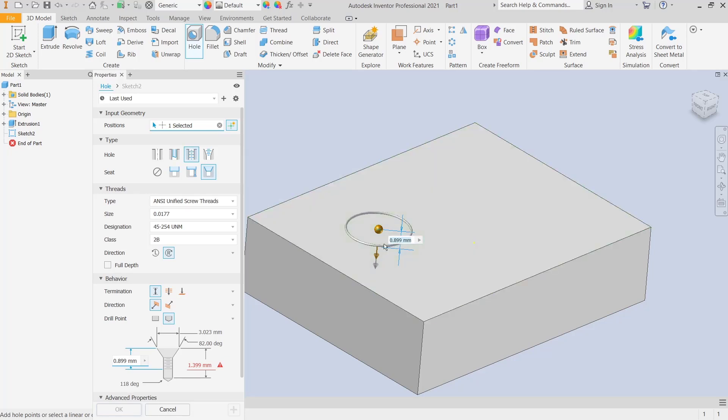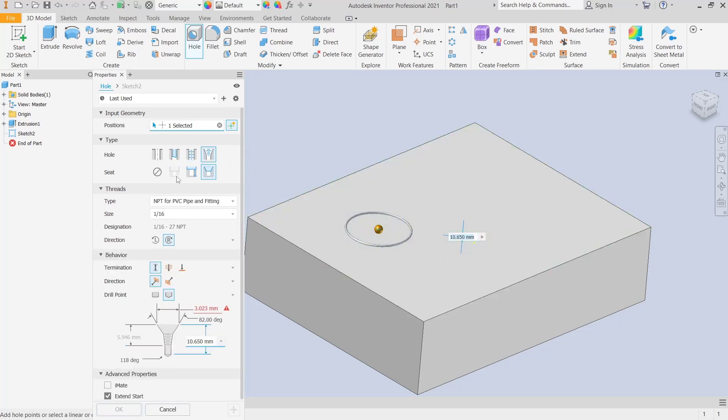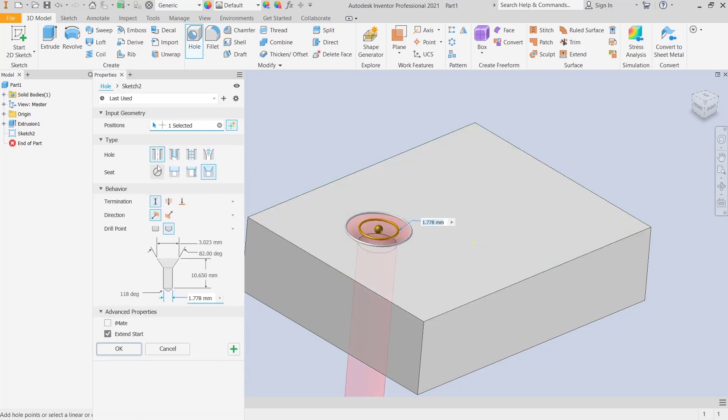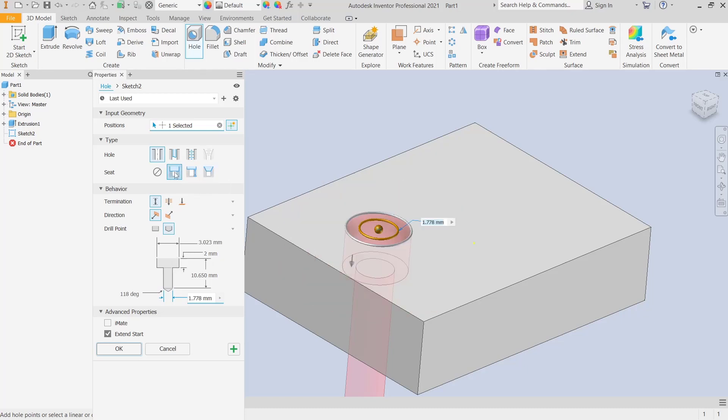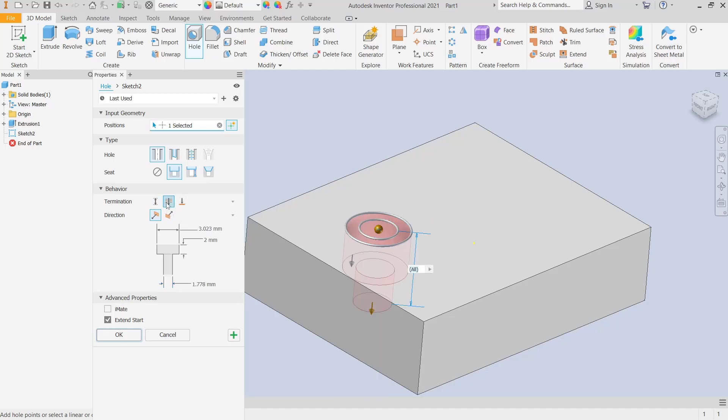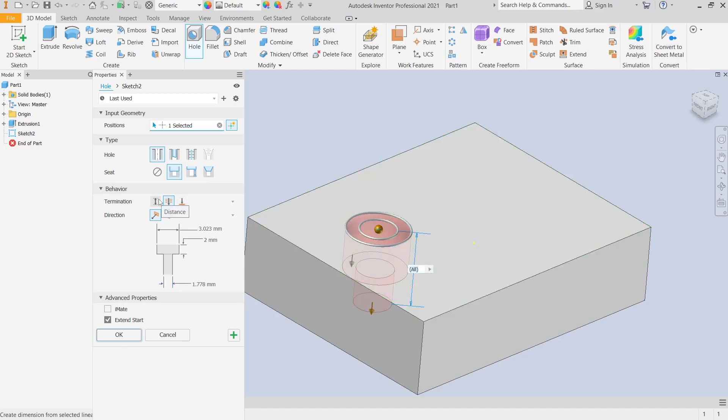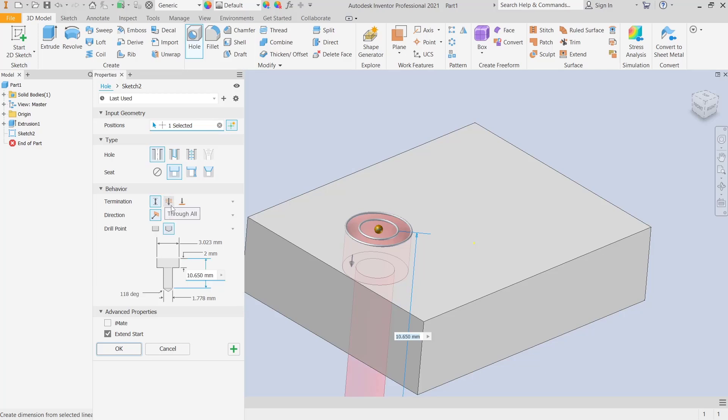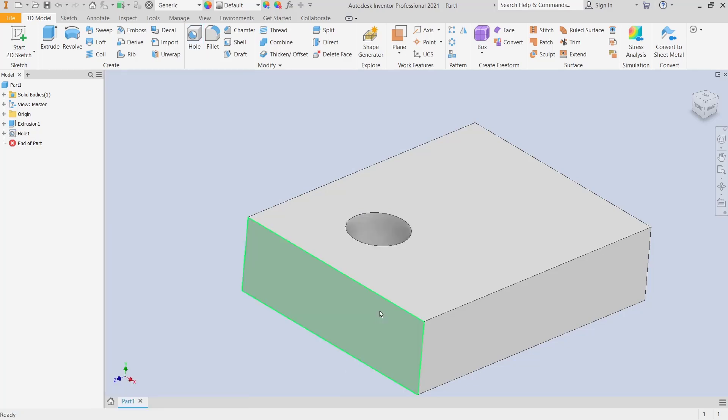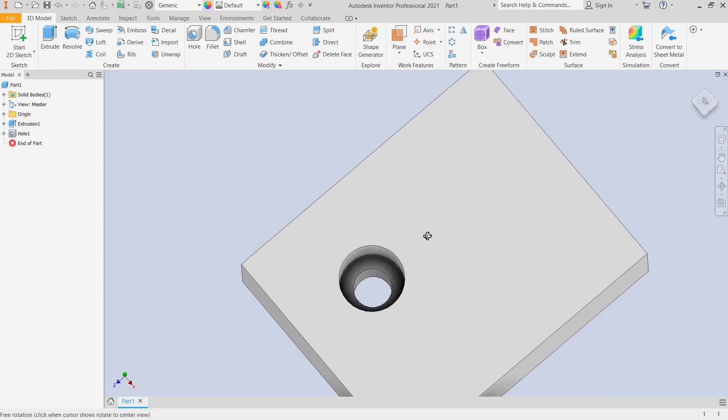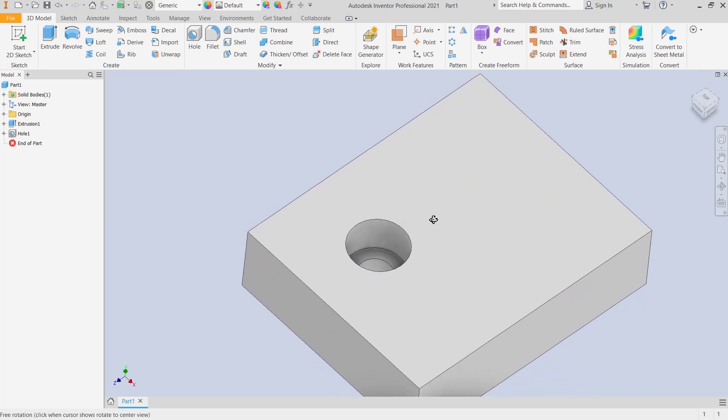To cut holes like this, you can also use this option, and this is for the termination. If you're done, you can click OK, so it will automatically create the hole. I will click hole again.